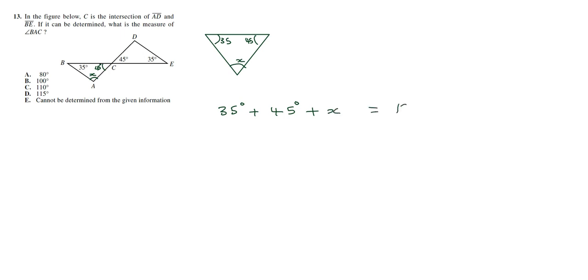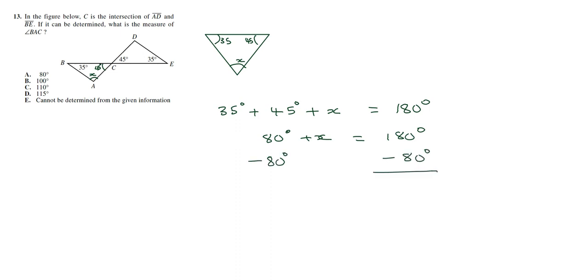So X equal to 180 degrees. So we have 80 degrees plus X. I'm going to subtract 80 degrees from both sides to get the value of X. So we have X equal to 100 degrees.